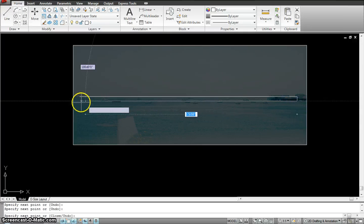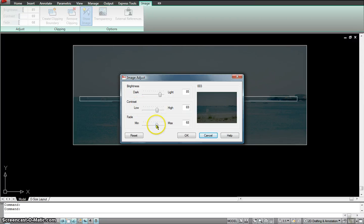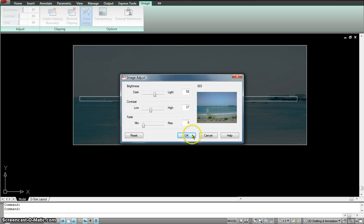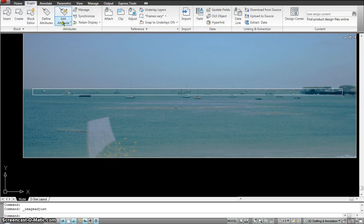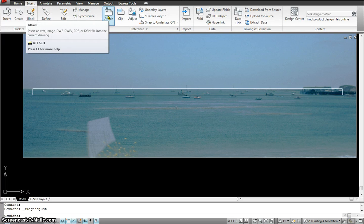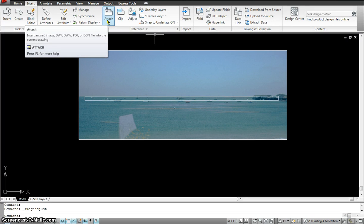This makes it a lot easier because I can trace it and when the time comes I'll just go ahead and scale my drawing. So that's where inserting an image using the Attach command helps a lot. Later on we'll talk about xref, where instead of inserting an image as an overlay you'll insert an AutoCAD drawing as an overlay.